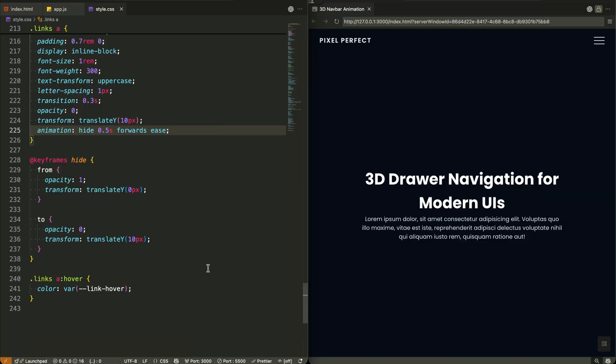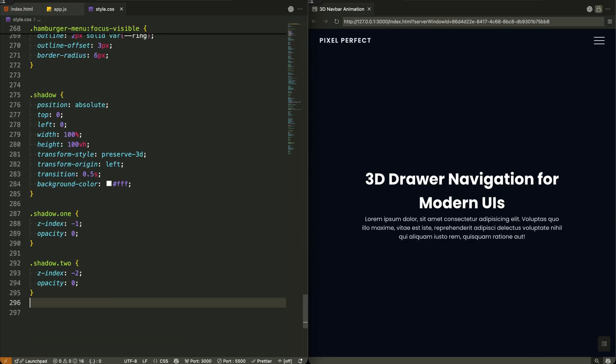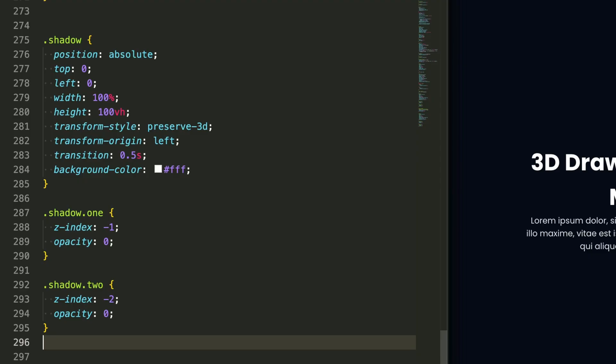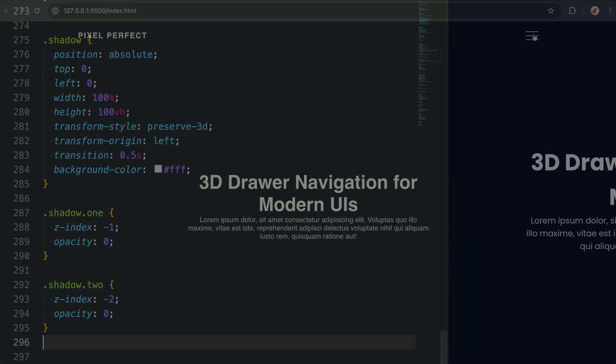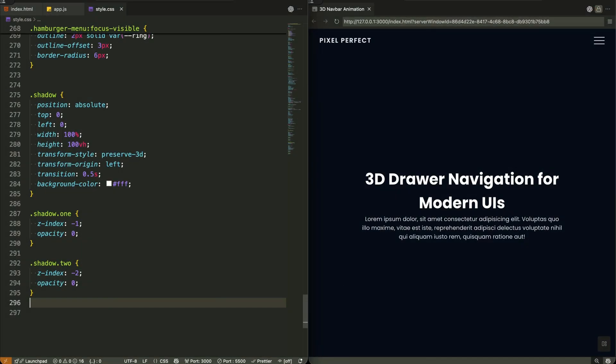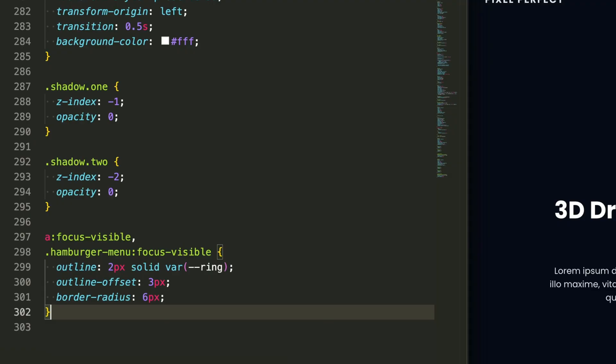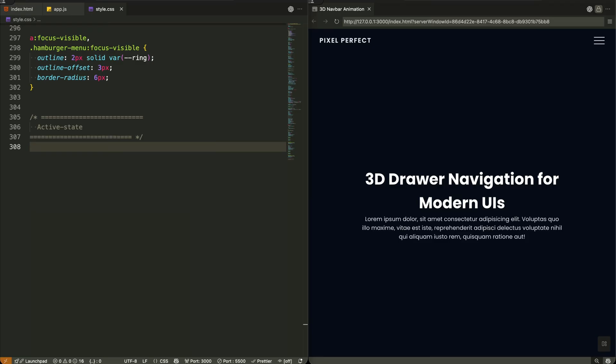Now let's talk about the shadows behind the main content — these shadow divs are our secret weapon for depth. They're positioned absolutely to cover the entire viewport, with the same transform-origin as our main content. Each shadow has a different z-index and starts completely invisible. When activated, they'll peel away at different distances, creating that beautiful 3D book-opening effect with multiple layers of depth. The `focus-visible` rule ensures keyboard users get clear visual indicators when navigating, while avoiding visual clutter for mouse users.